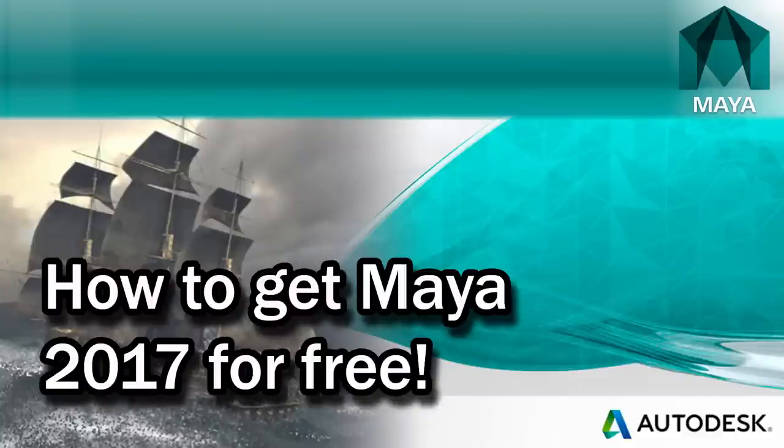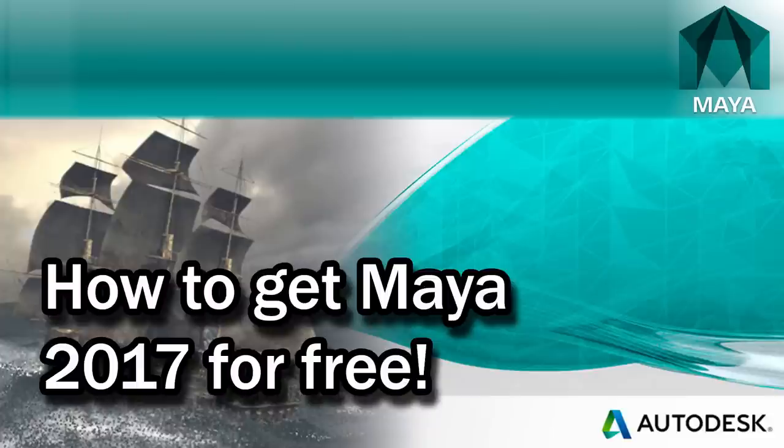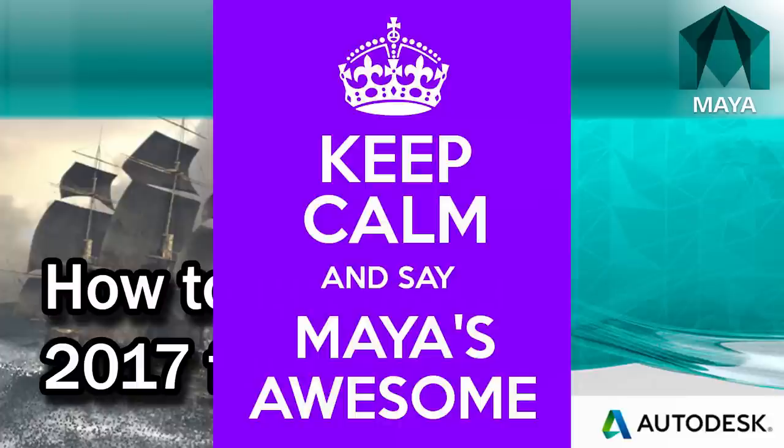Hello there beautiful people. It's summer 2016 which means it's time for Autodesk to release Maya 2017, the latest version of their awesome 3D modeling and animation software.